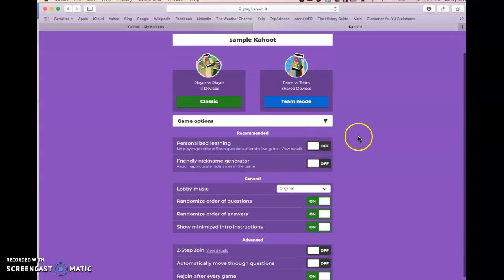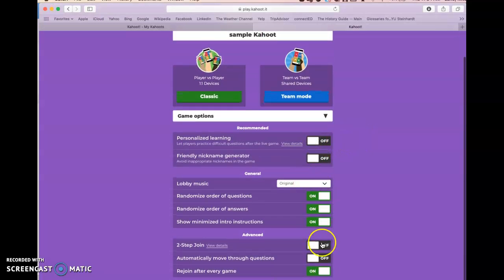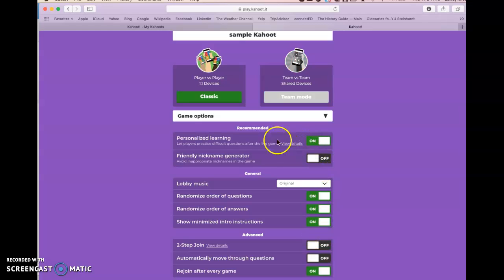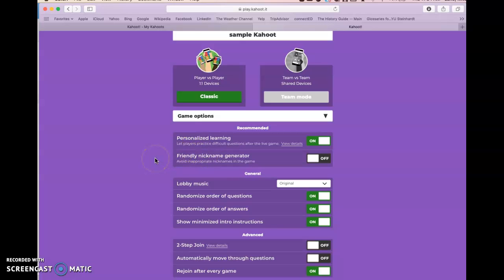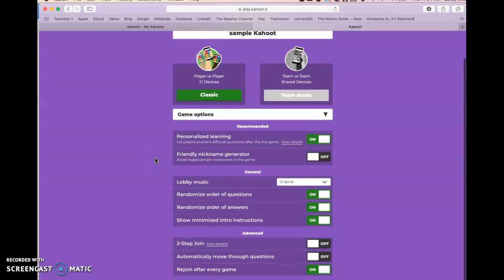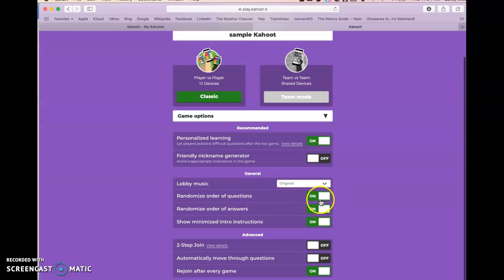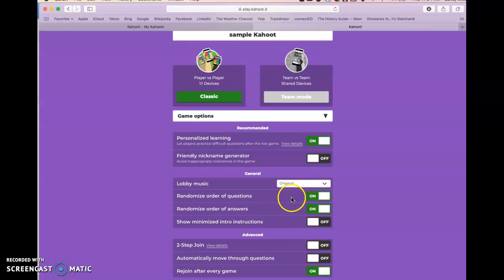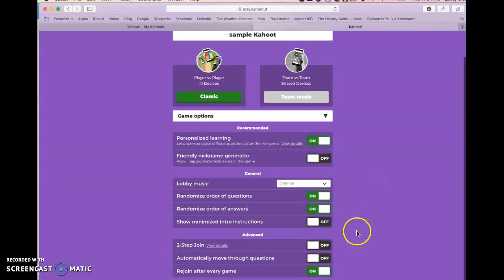We'll do classic mode, but before you click that you have some options with these sliders. I always turn on personalized learning — you can click View Details to see what that does, but it allows players to review difficult questions after the live game. You can adjust the lobby music. One thing I always do is randomize the order of the questions so it's a little different every class, and also randomize the order of the answers so it jumbles up the answer choices.